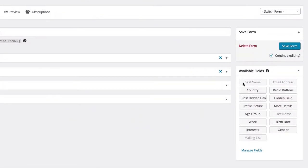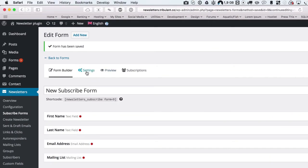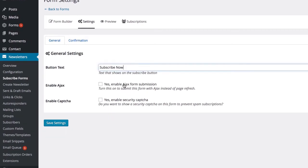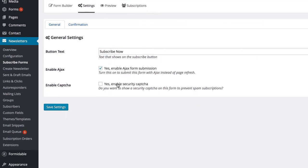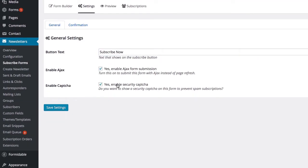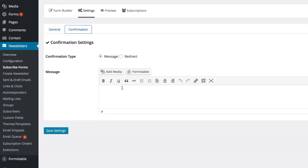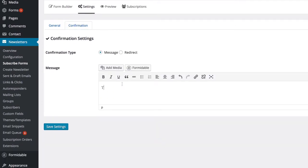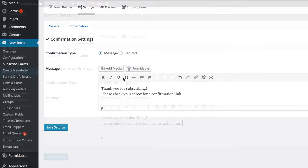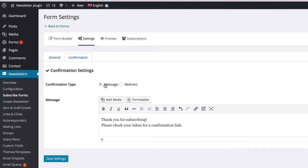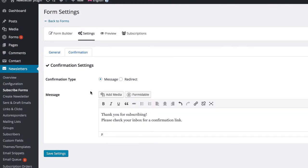Each form can be configured individually: setting the subscribe button, enabling and disabling Ajax, enabling and disabling the security capture, and then you can set a confirmation per form, either a success message or redirect with the URL of your choice.